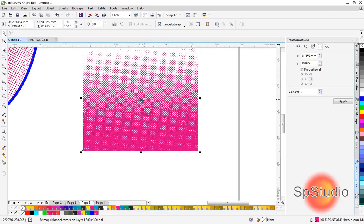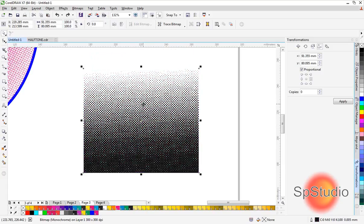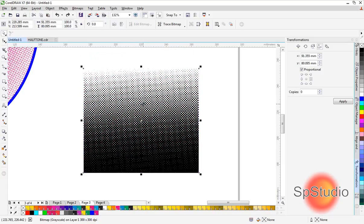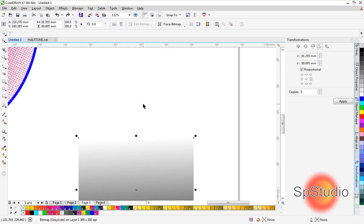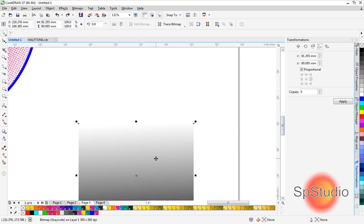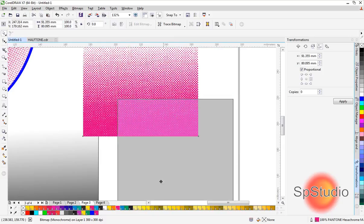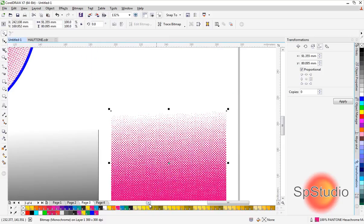If you want bigger halftone dots, all you need to do is take a copy. I'll copy this shape with Ctrl+C, then paste it.